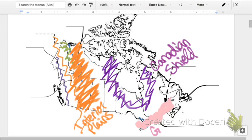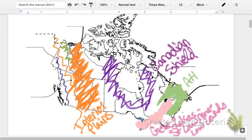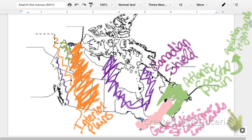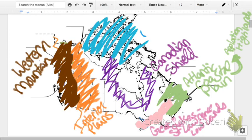To the east, you got the Great Lakes, St. Lawrence Lowlands, and Appalachian Highlands, or Atlantic Coastal Plains. The western mountain region, and finally the Arctic islands.